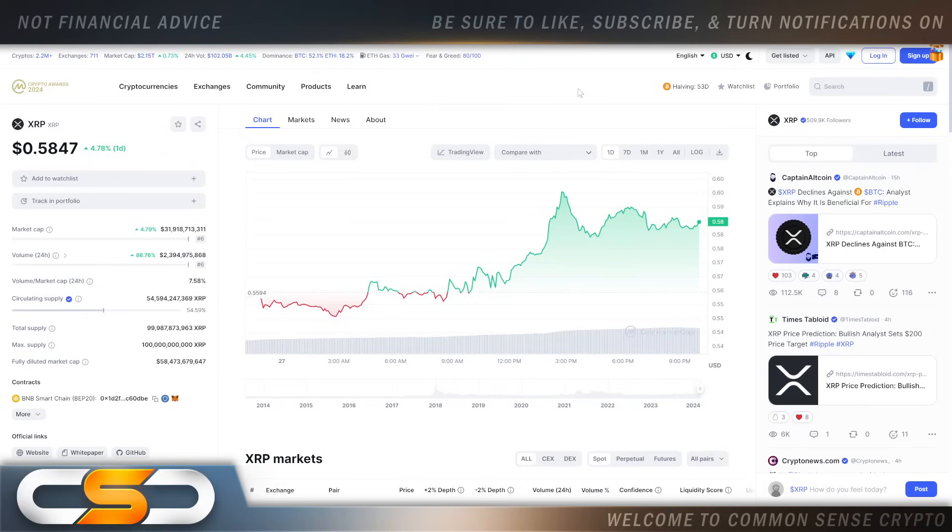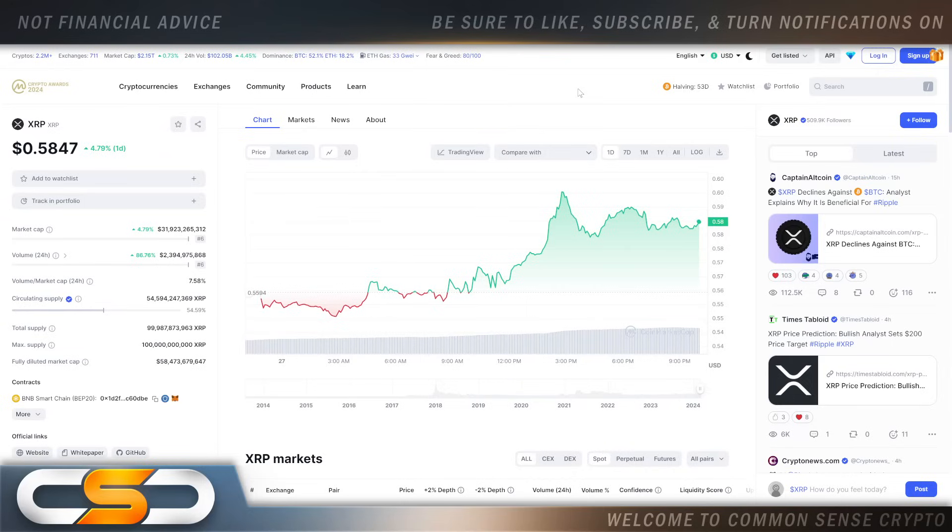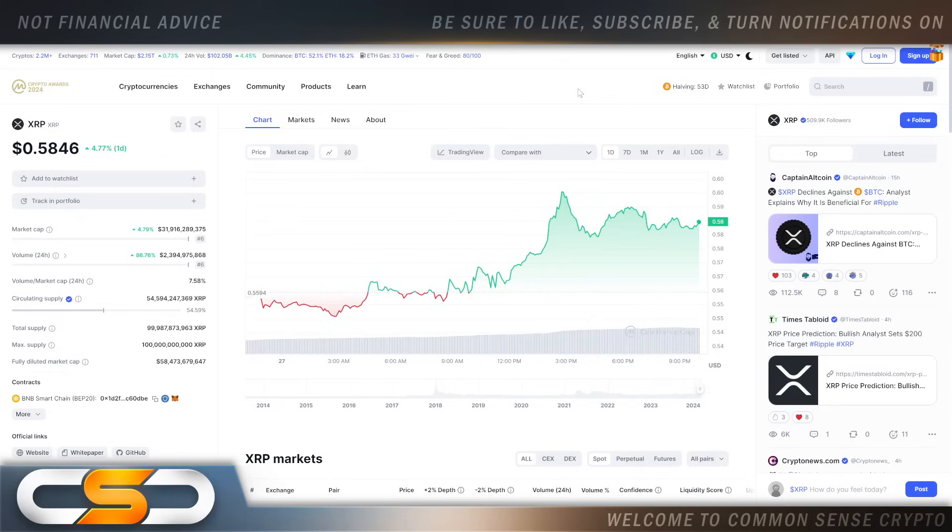We literally only moved up three to four cents, but what's nice about this is all those same narratives are back around XRP once again. I see the buyback being talked about, 589 being talked about, some people are saying this is just the beginning, 10K is right around the corner for XRP.